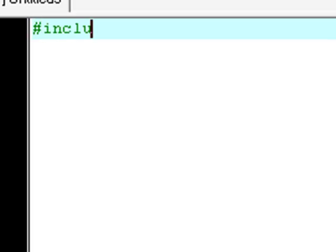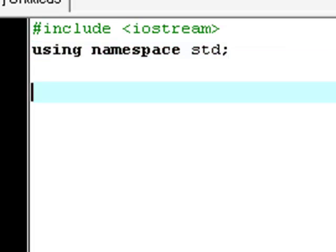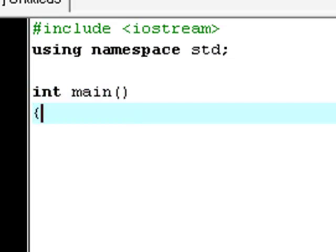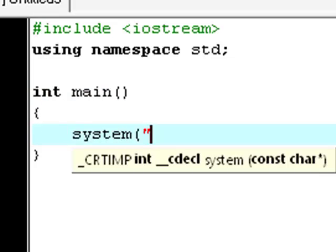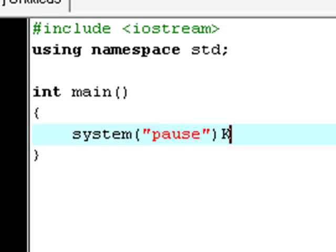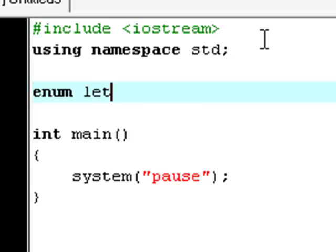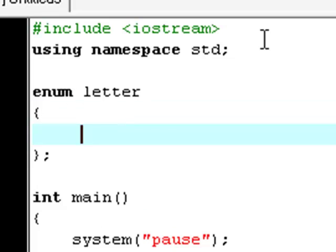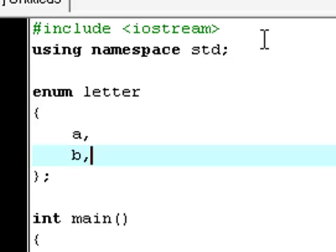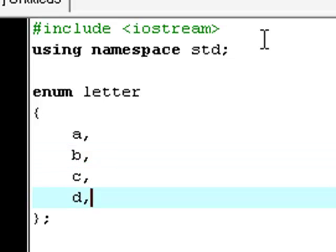First of all, create a new source file. And again, some required data. And now, let's create an enumeration right here. So enum again, we're going to call this letter. And we're going to have these letters: A, B, C, and D.